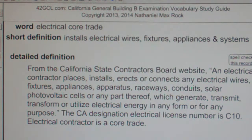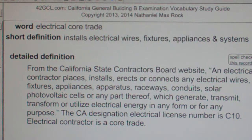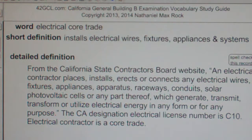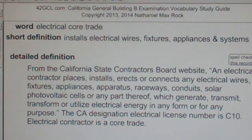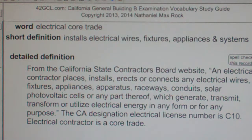Electrical core trade installs electrical wires, fixtures, appliances, and systems. From the California State Contractors Board website: 'An electrical contractor places, installs, erects, or connects any electrical wires, fixtures, appliances, apparatus, raceways, conduits, solar photovoltaic cells, or any part thereof which generate, transmit, transform, or utilize electrical energy in any form for any purpose.' The California designation for electrical license number is C10.